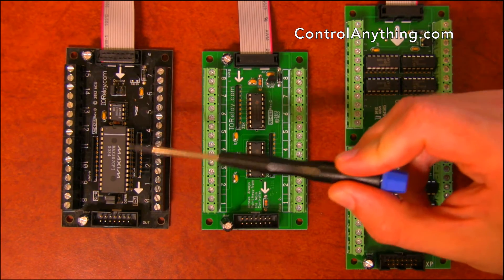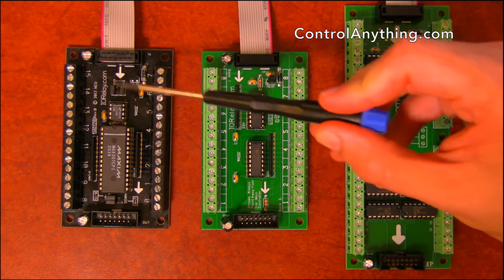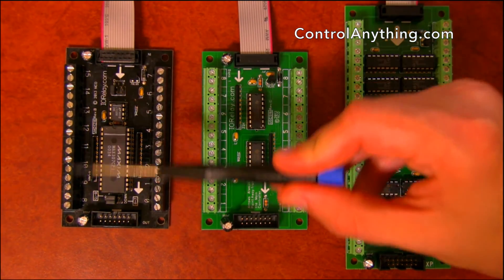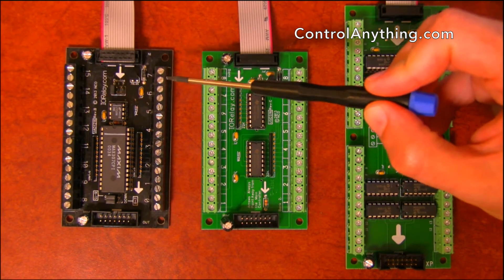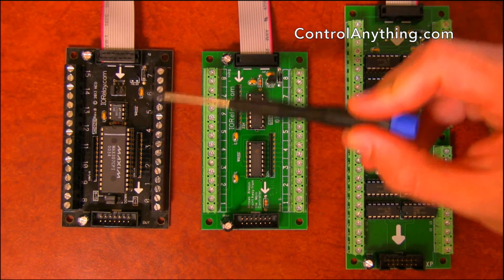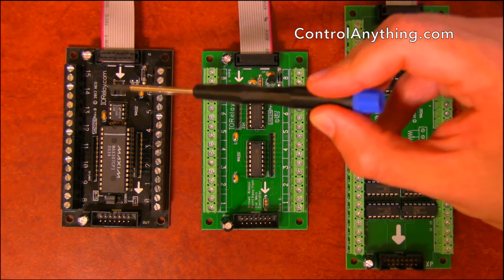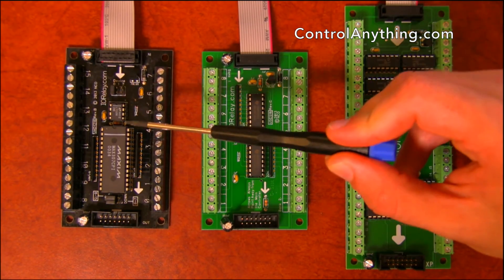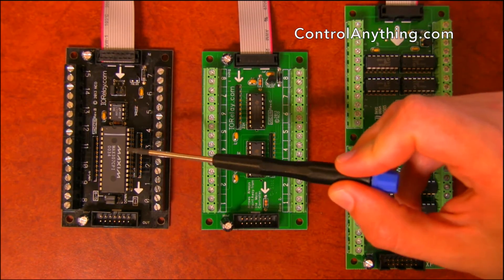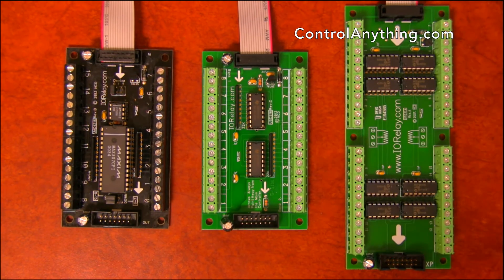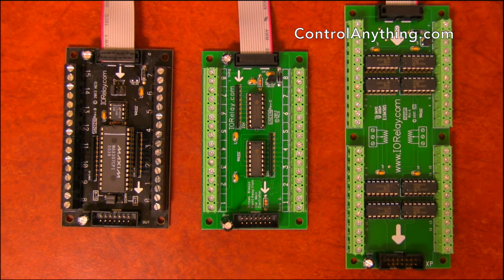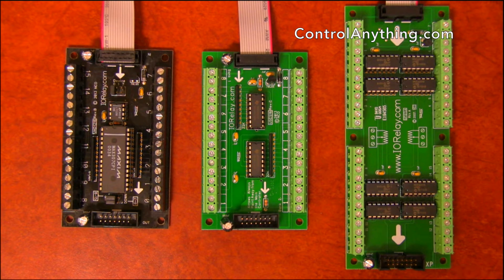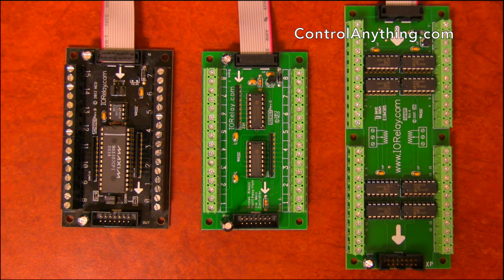This is a 12-bit A to D converter. This allows 16 channels of 12-bit 0 to 5-volt voltage inputs on this controller. You can have up to three of these shared on a single UXP port. This is a great way to add sensor monitoring, high resolution sensor monitoring to your UXP series relay controller.